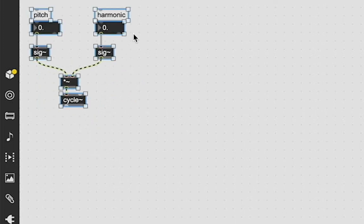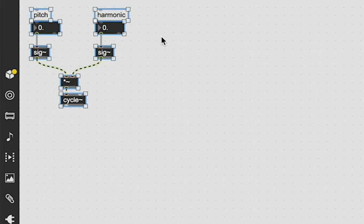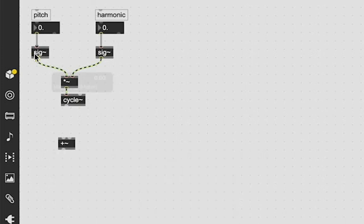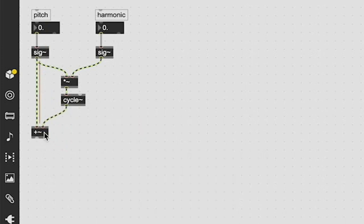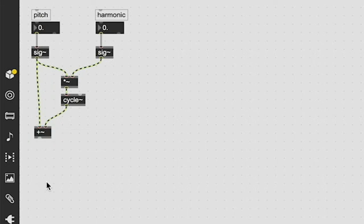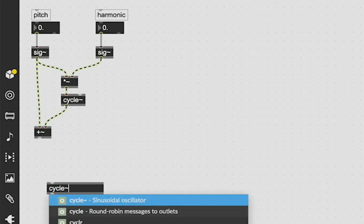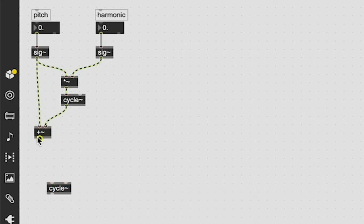And what we're going to do next is we are then going to take this cycle sound and we are going to add it back into the original audio pitch signal, and then we're going to patch that into a cycle tilde object.